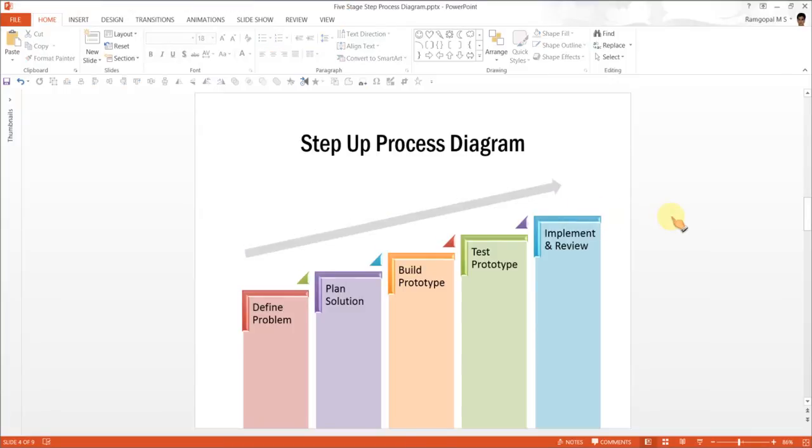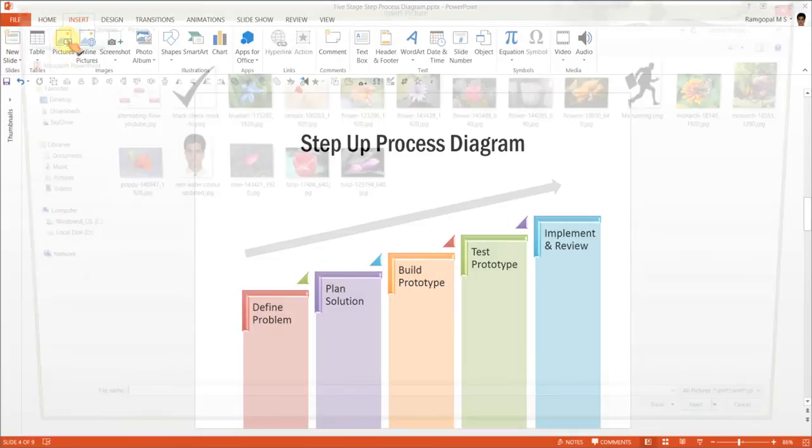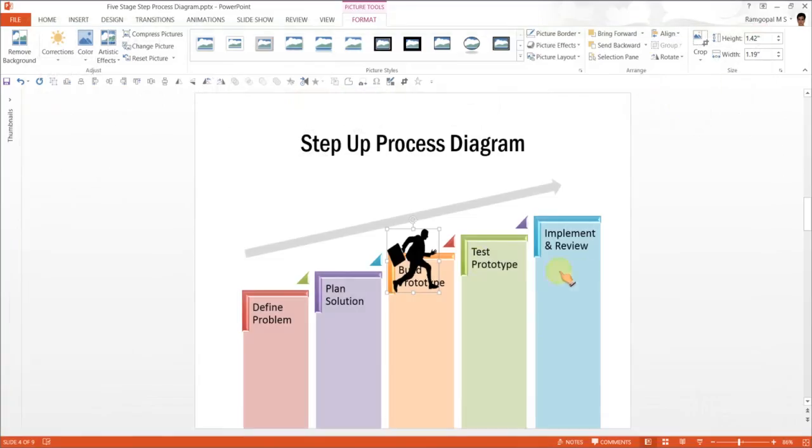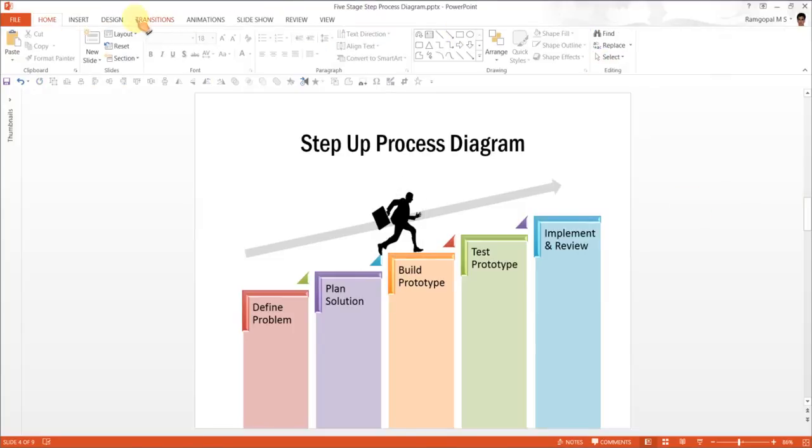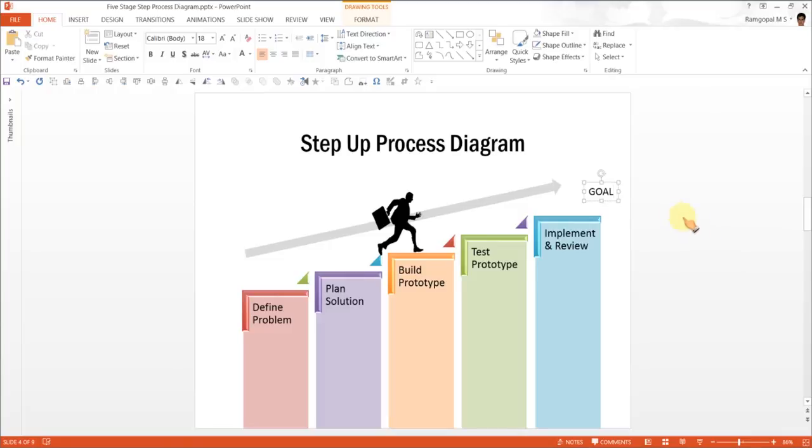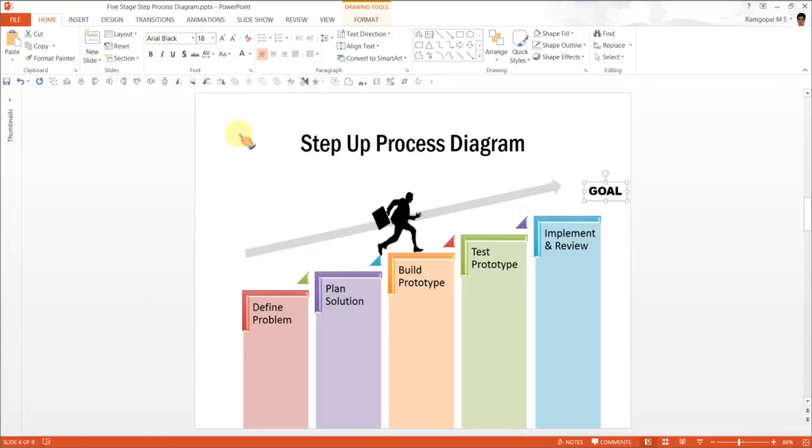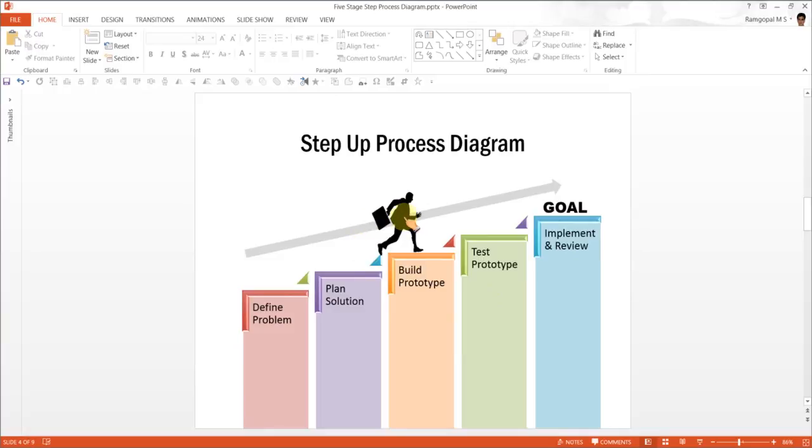I can add some human element to the diagram by adding a silhouette of a businessman running up the various steps. So I can go to insert pictures and choose a silhouette here. Maybe I can place them here. If I want to still add some more meaning to this diagram, I can write a text called Goal, so G-O-A-L here. And maybe I can use a bolder font like Arial black. And I can keep it here. So this way it will look like this businessman is running towards the goal. And the various steps here help him in achieving the goal.